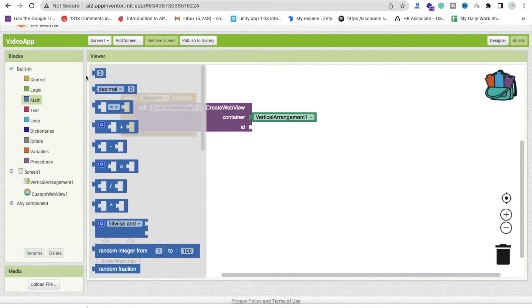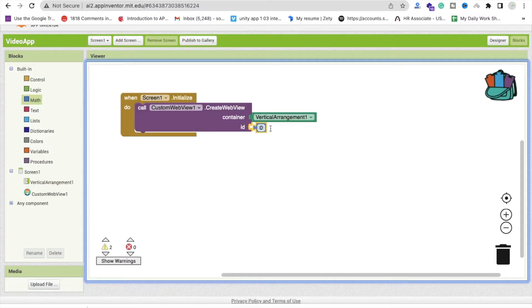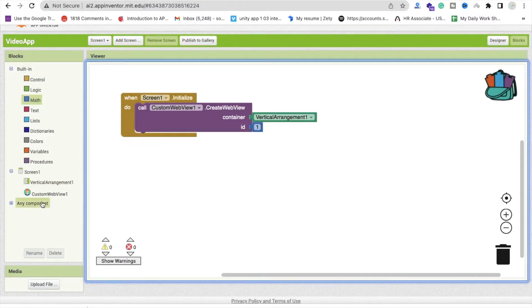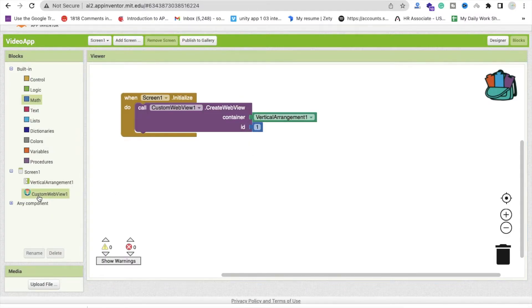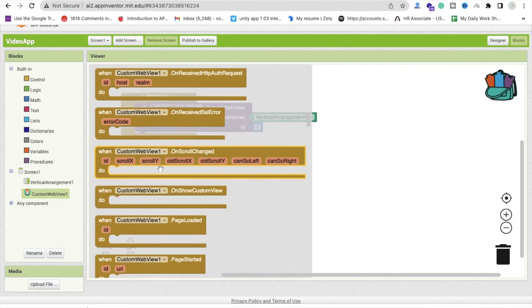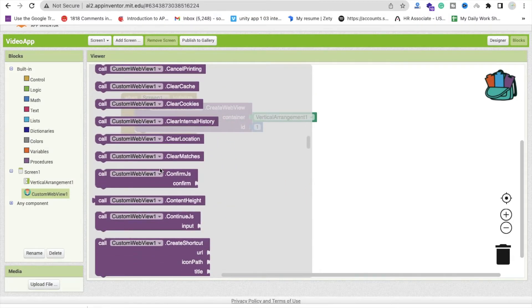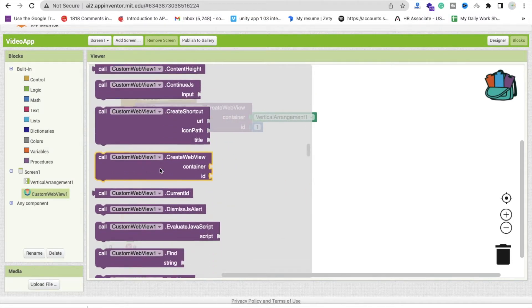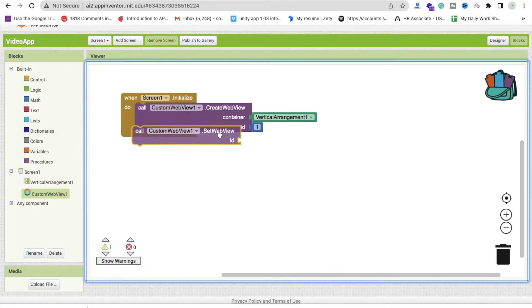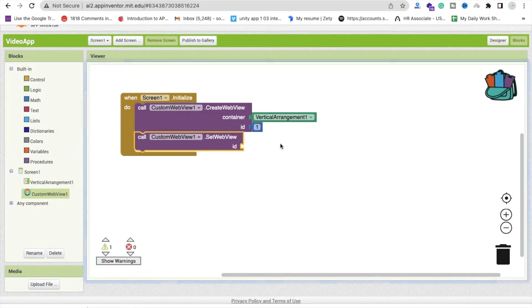Now we need to set that ID so click on custom web view view and just scroll down and you will find set view, that web view, just drag and drop it here and the ID is one like this.